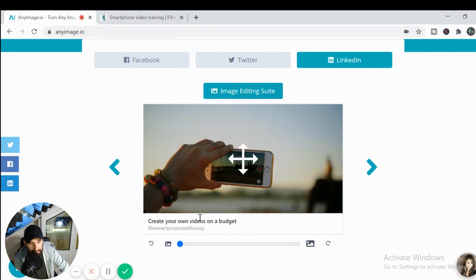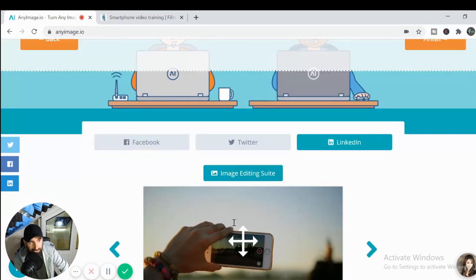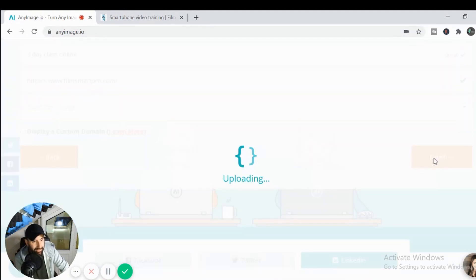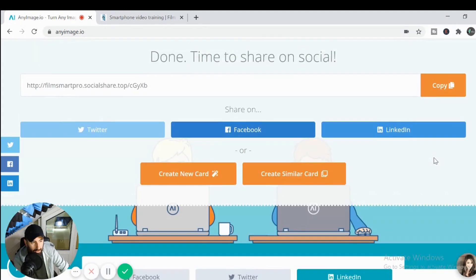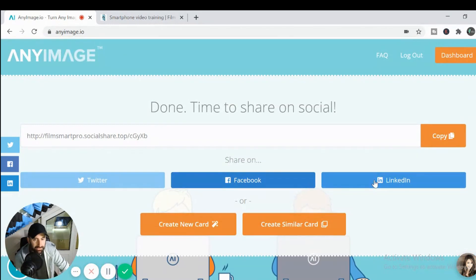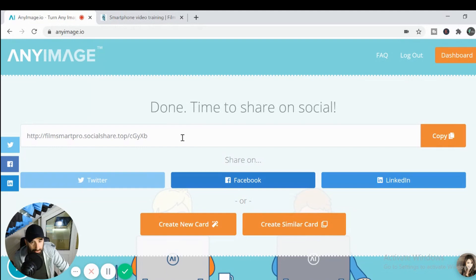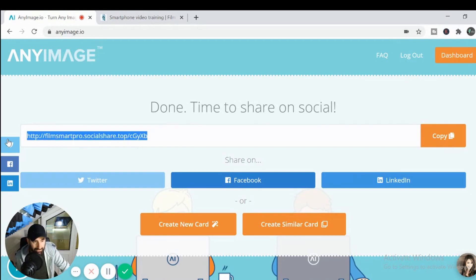So you're happy with your image and you're happy with your text, you scroll back up here and you simply click finished. Now that it's finished, you are given a URL which you can then use. So I'll copy and paste this.